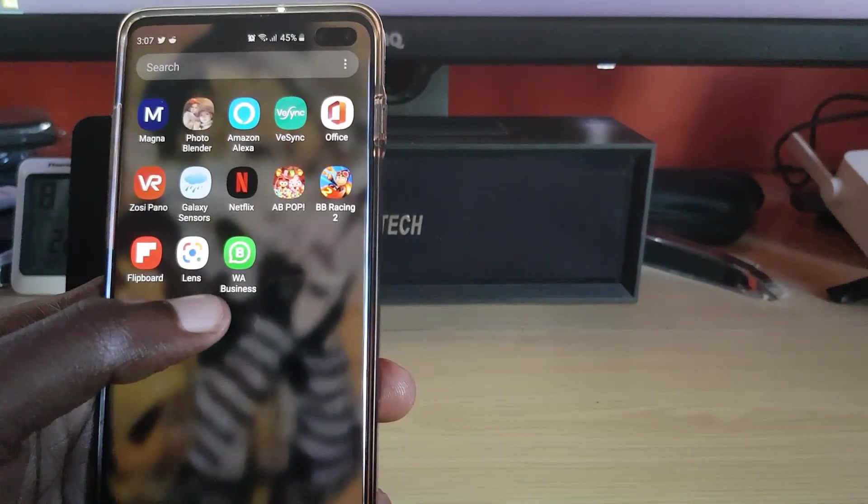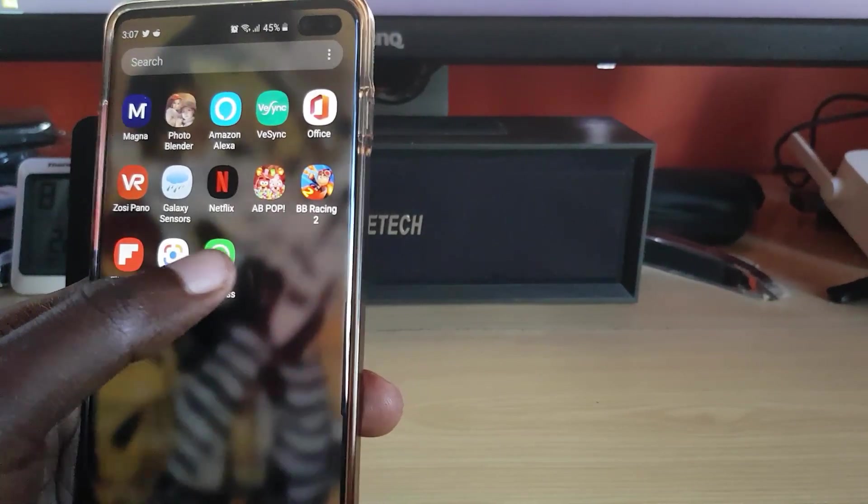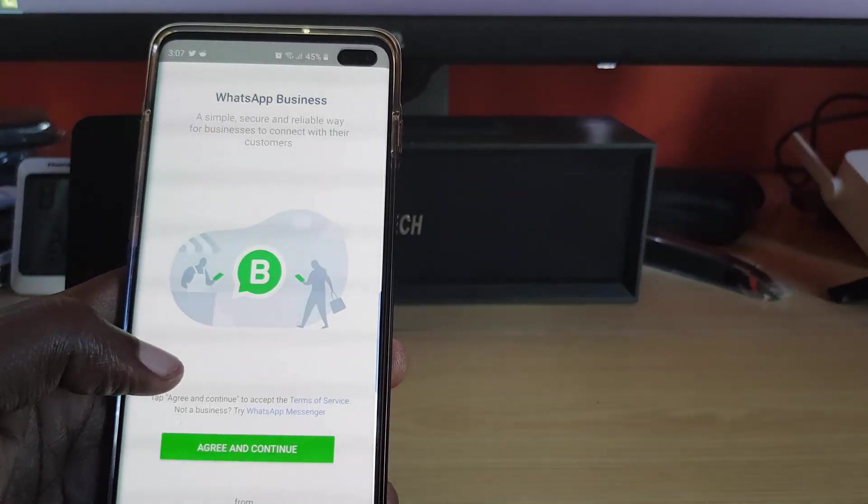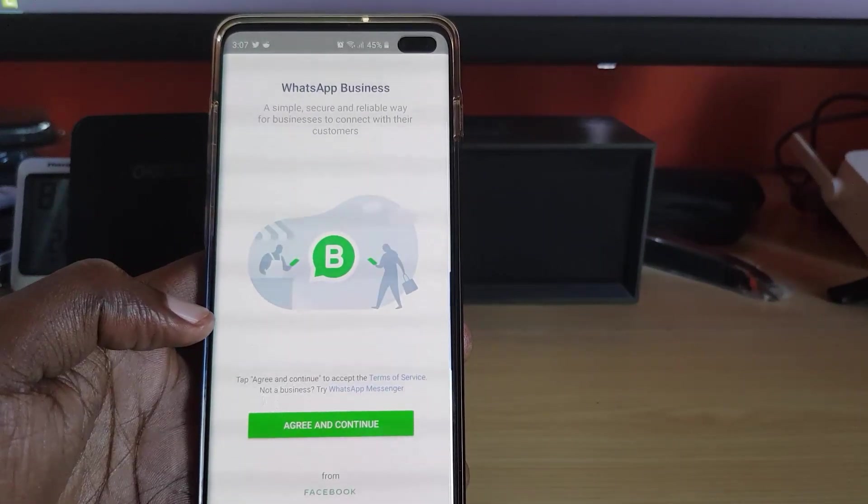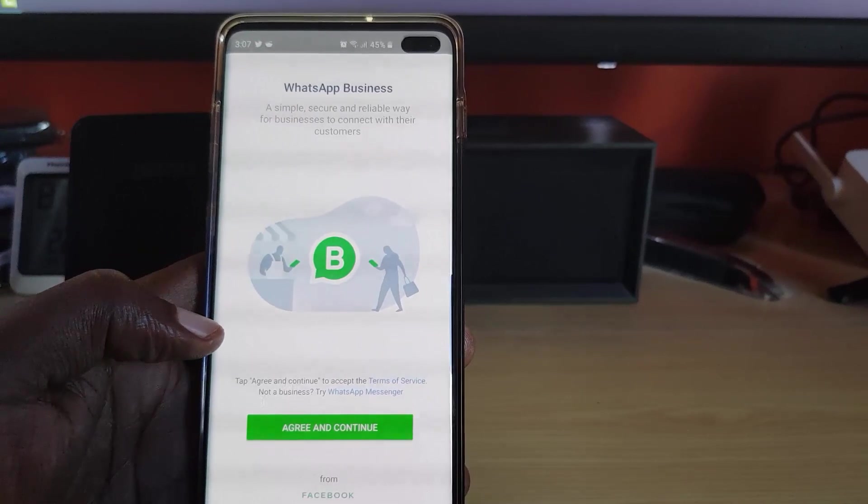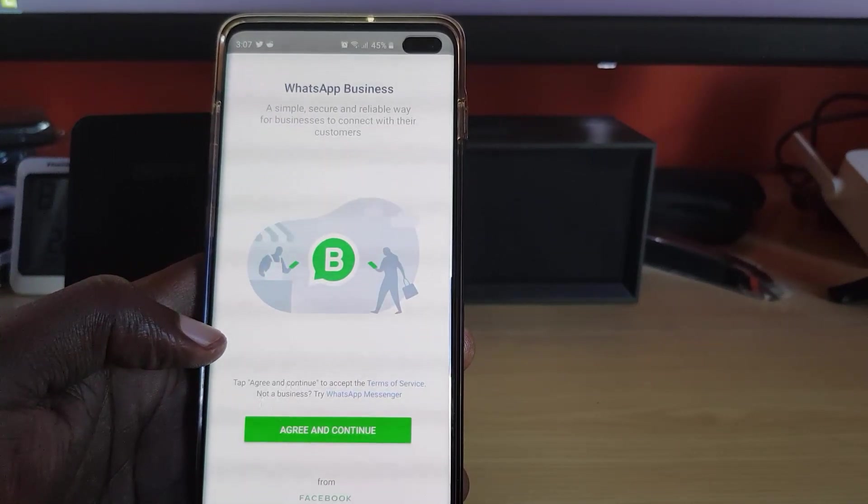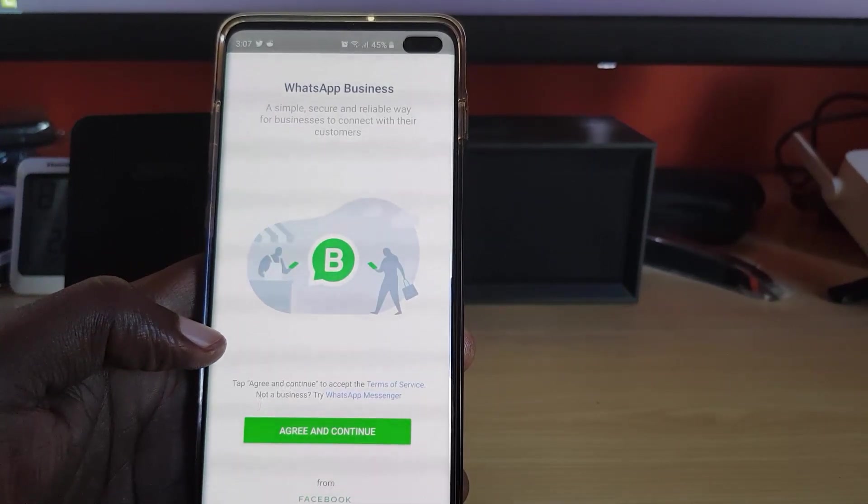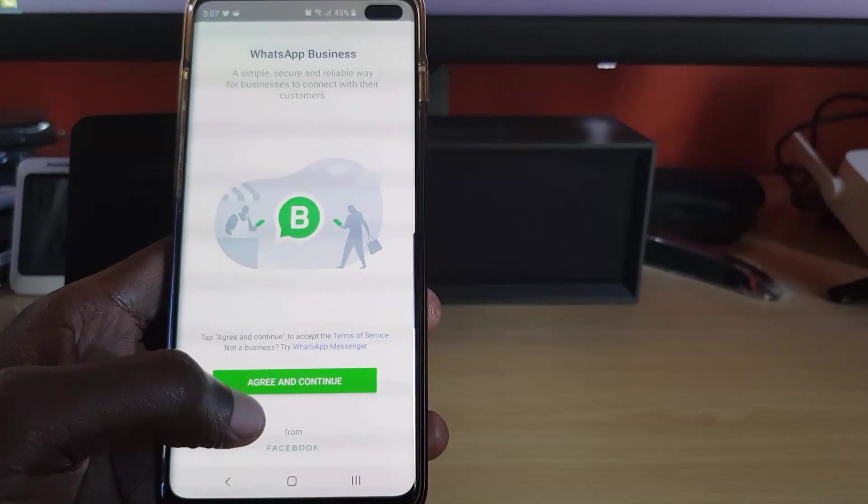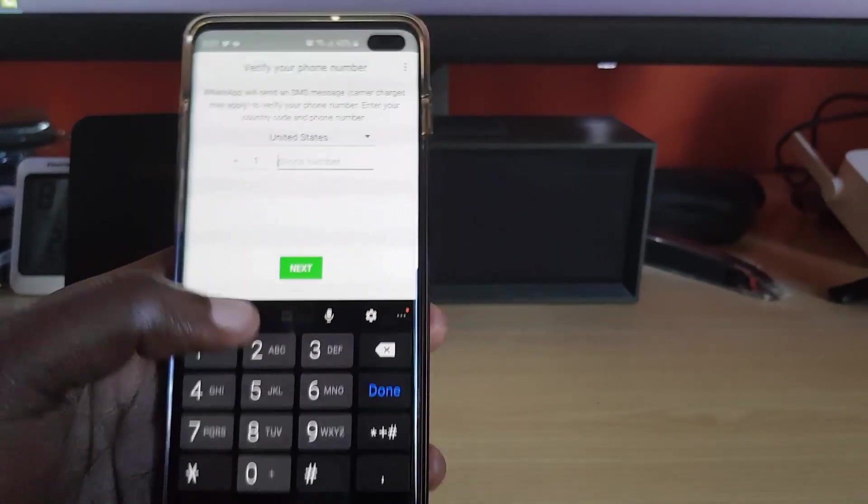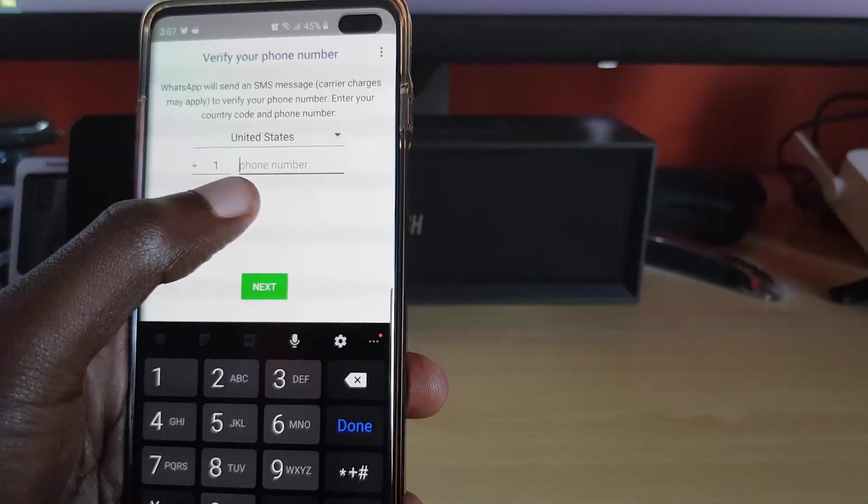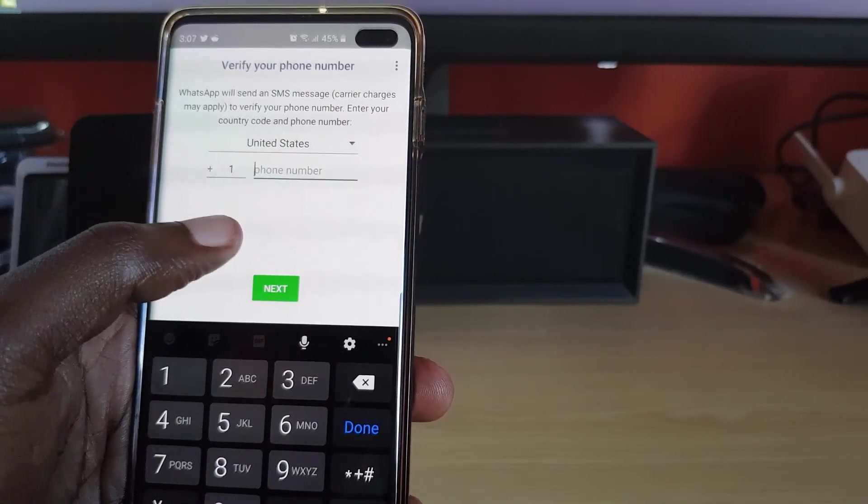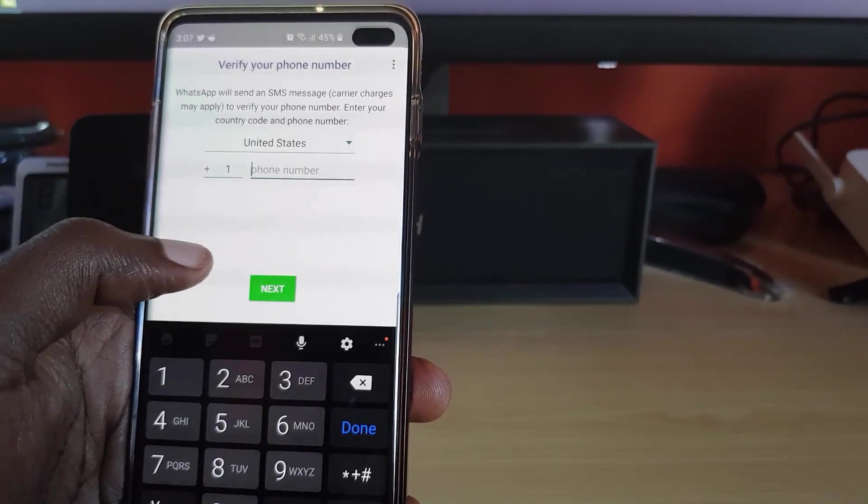Right away, I'm going to go in. You can see here it shows WhatsApp Business. You can tap WhatsApp Business and here you go - it gives you some information of what it is. It says WhatsApp Business: a simple, secure, reliable way for businesses to contact their customers. All you got to do is agree to the terms and conditions, select your region, and enter your number.